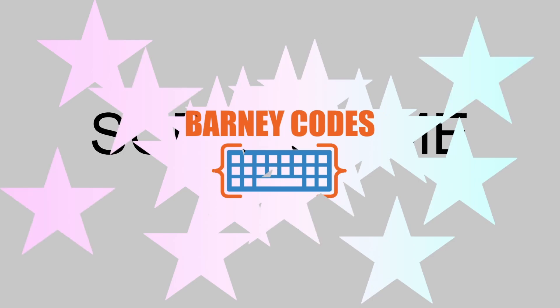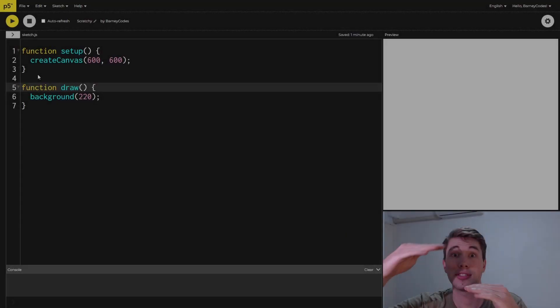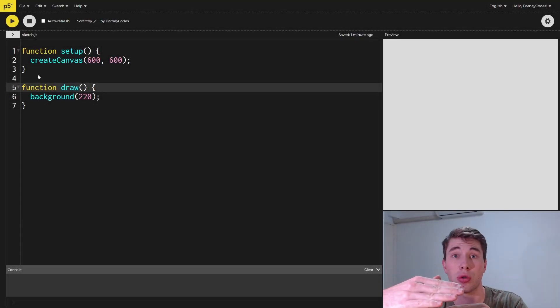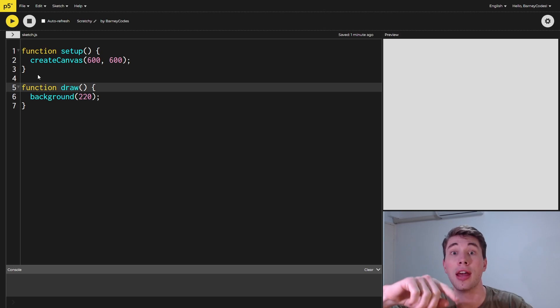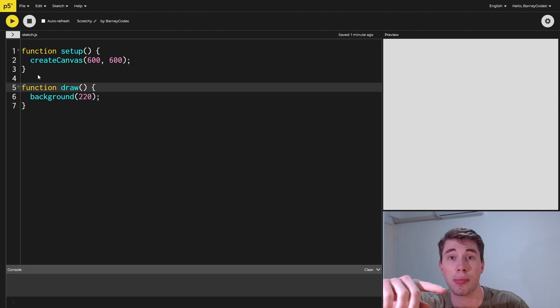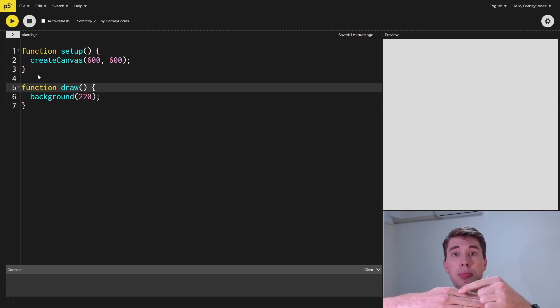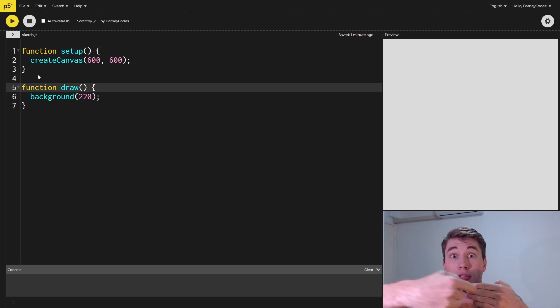The way we achieve this effect is to have a second layer that we draw on top of the normal canvas layer that hides everything beneath it. Then as we drag our mouse we're actually going to remove pixels from that top layer so we can reveal the image behind.